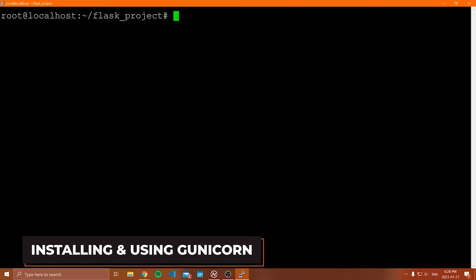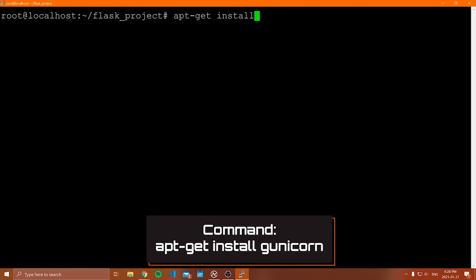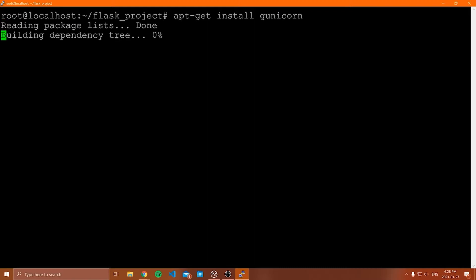Now we're going to install a piece of software called Gunicorn. Gunicorn is a Python web server gateway interface that allows us to forward requests from our NGINX web server to our Flask application, and it runs our Flask app on multiple processing cores, making it more responsive. To install Gunicorn: apt-get install gunicorn. I'll wait for this to install and be right back.